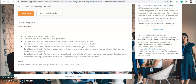The eligibility criteria are for 2021 and 2022 pass-out batches from BCA and BSc graduates in CS/IT and Mathematics. So if you have completed or are going to complete BCA or BSc in 2021 or 2022 with CS/IT or Mathematics branches, you are eligible and can apply for this job.